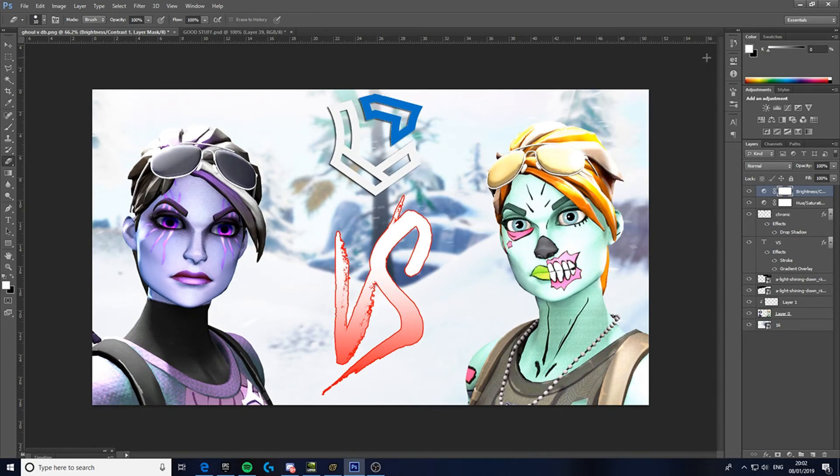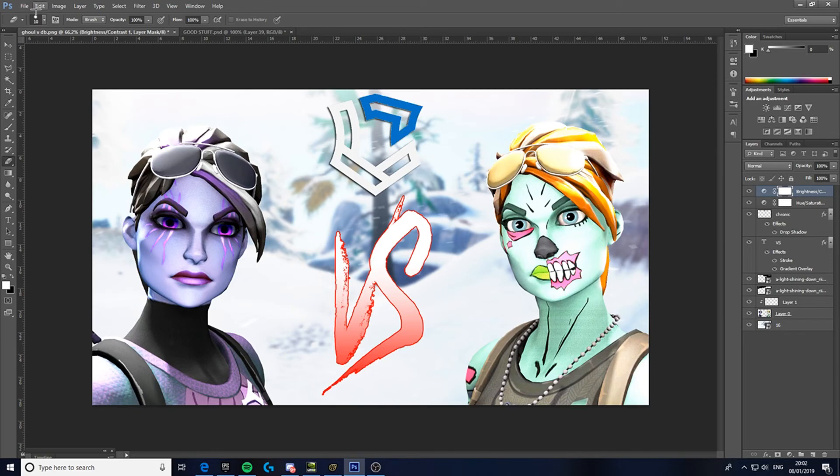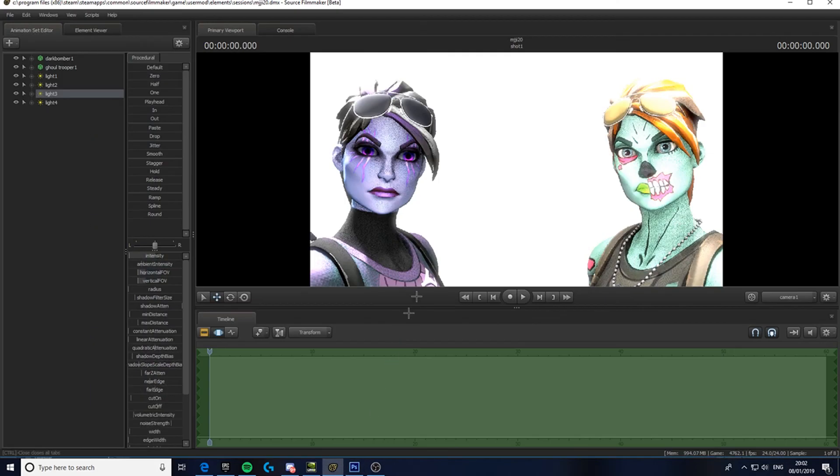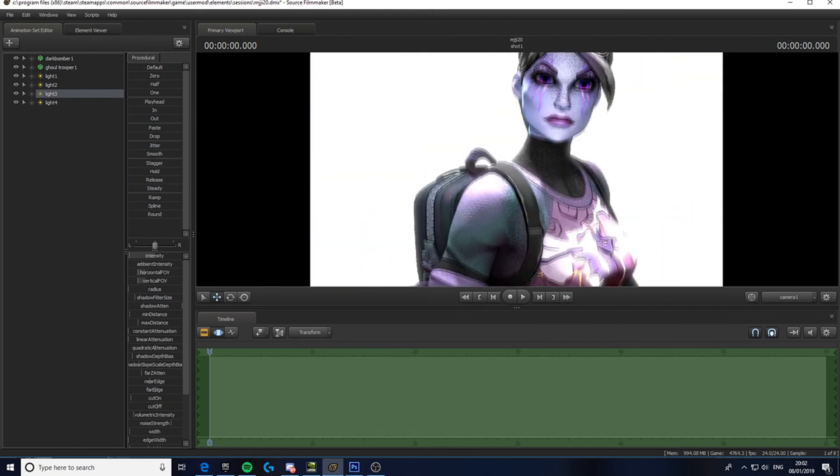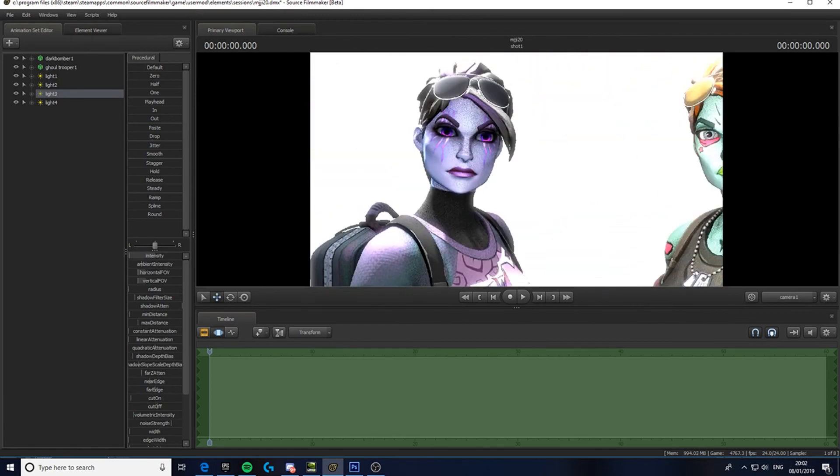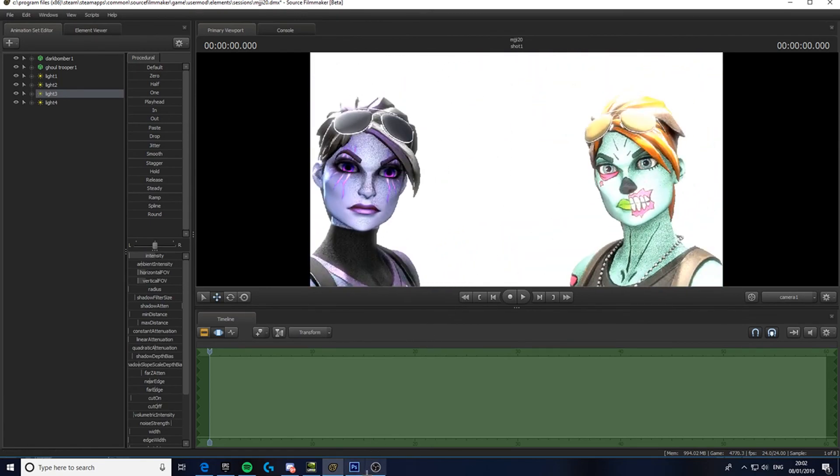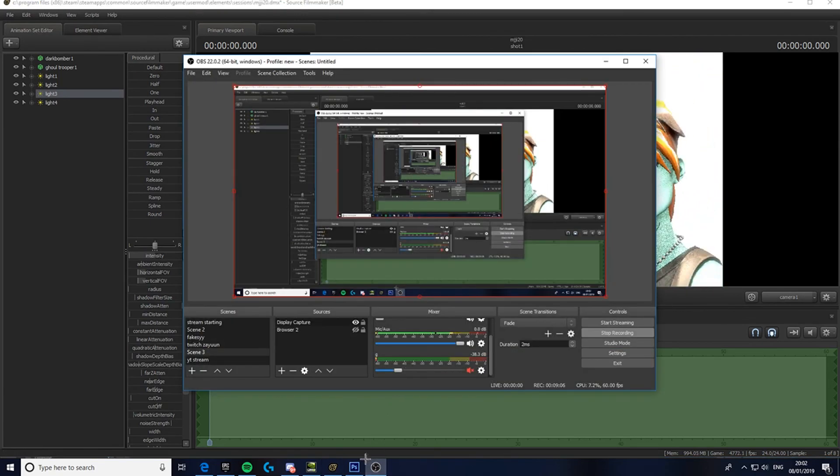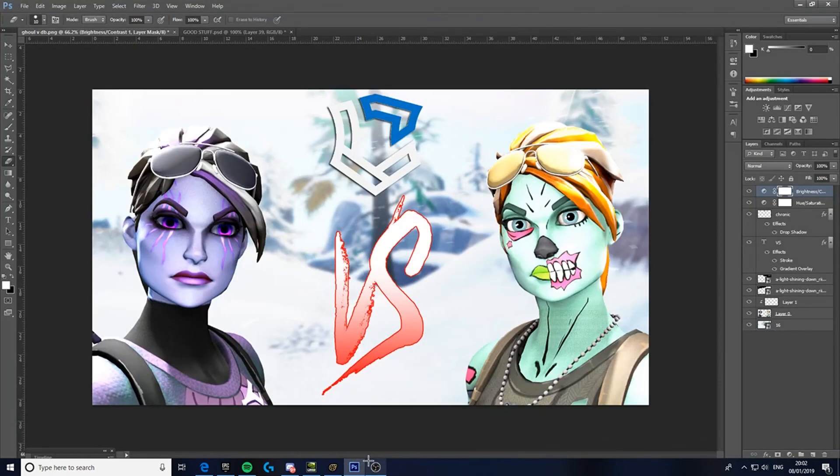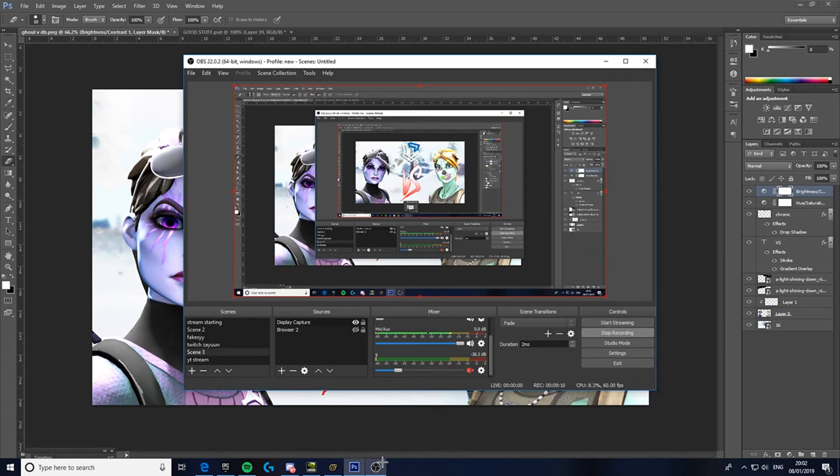And yeah, that is basically how you do the Photoshop, well that's how I do it. So if you want another tutorial on how to do the SFM, which is this, what I just did here, then let me know in the comments. So yeah, I will see you guys in the next video. Peace.